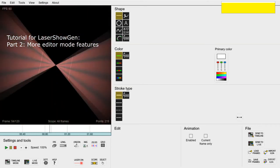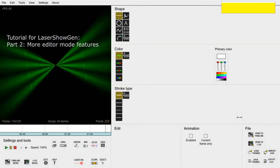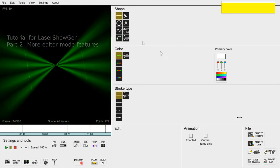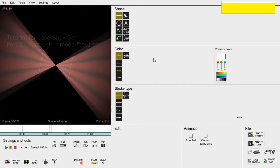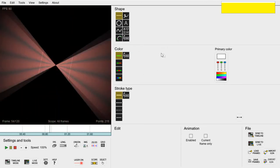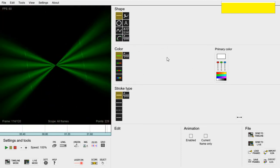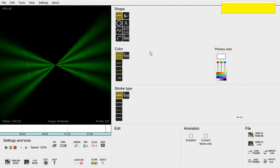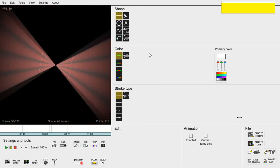Hi, in this video we will make this short animation in LaserShowGen. This is a beam show effect that can be used as part of a large show in the timeline or live mode.